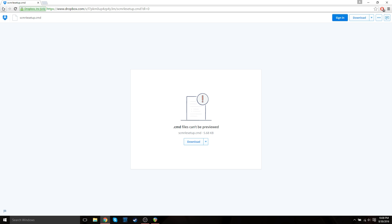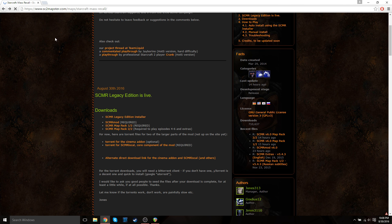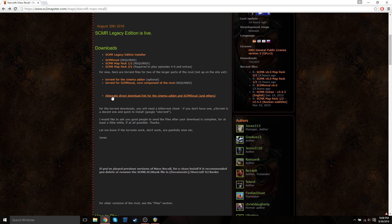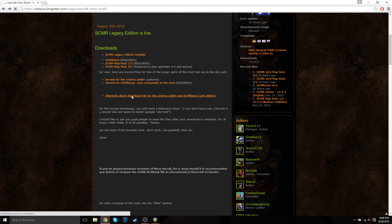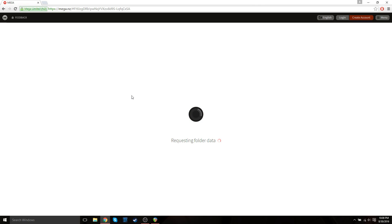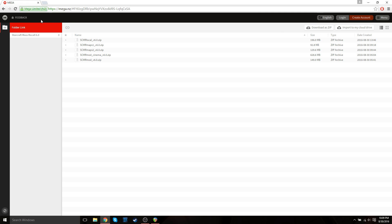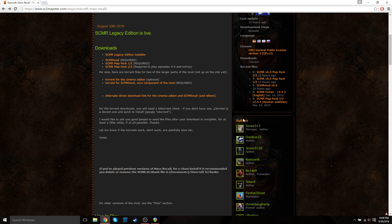So once that's done downloading, just go back. The next file that you need is from this alternate direct download link. So just click here. It'll bring you to this website. And then all you need to do is hit download as zip. And this will download all of these zip files as one large zip file. So this will take a little while. They're relatively large files, so just be patient. But once that's done, we can continue on to the next step.